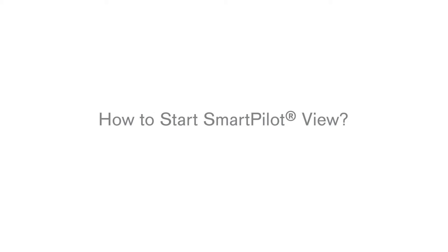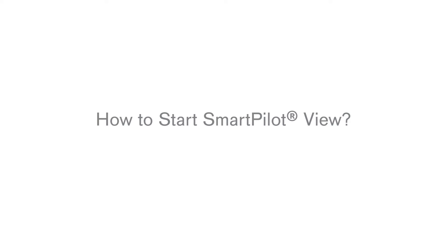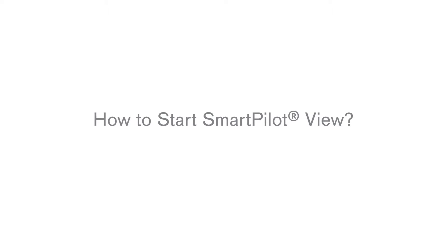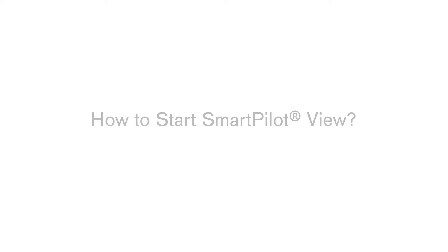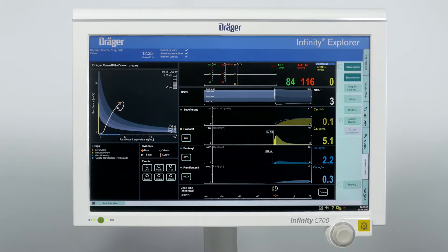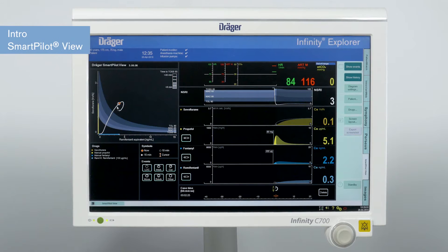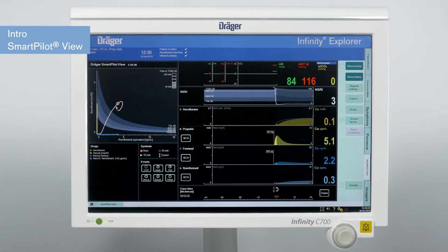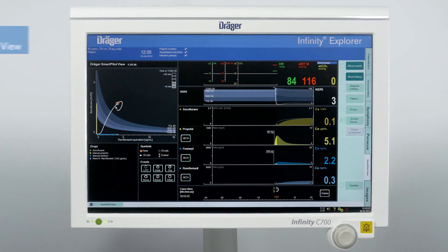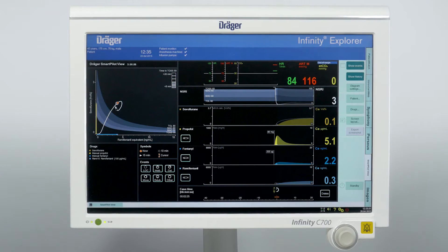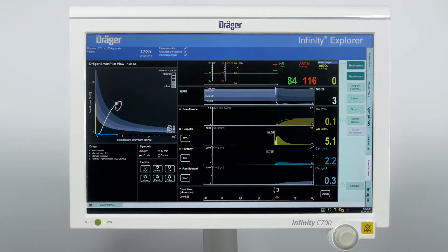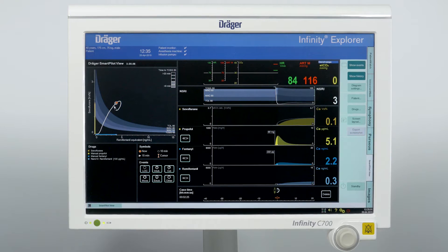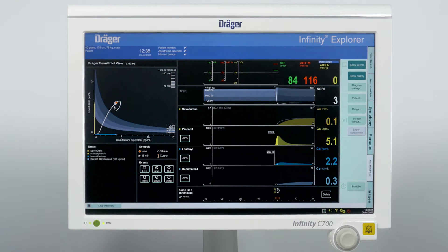In this episode, we will show you how to start SmartPilotView, check the connected devices, and work with the display. SmartPilotView is a software for visualizing the drug interaction during anesthesia with pharmacokinetic and pharmacodynamic models via an easy-to-understand display.